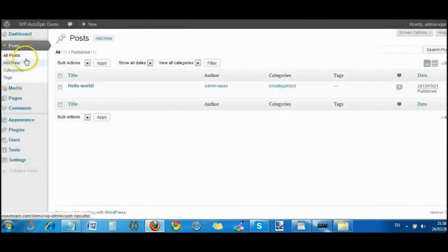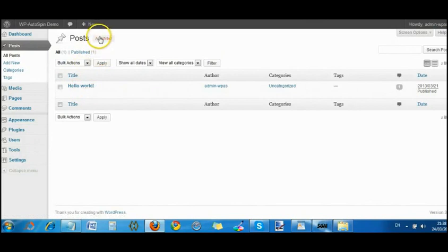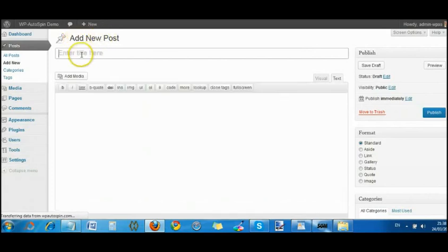We just go to posts. At the moment we just got one there. We'll add a new one. So the page editor will open up, add new post.